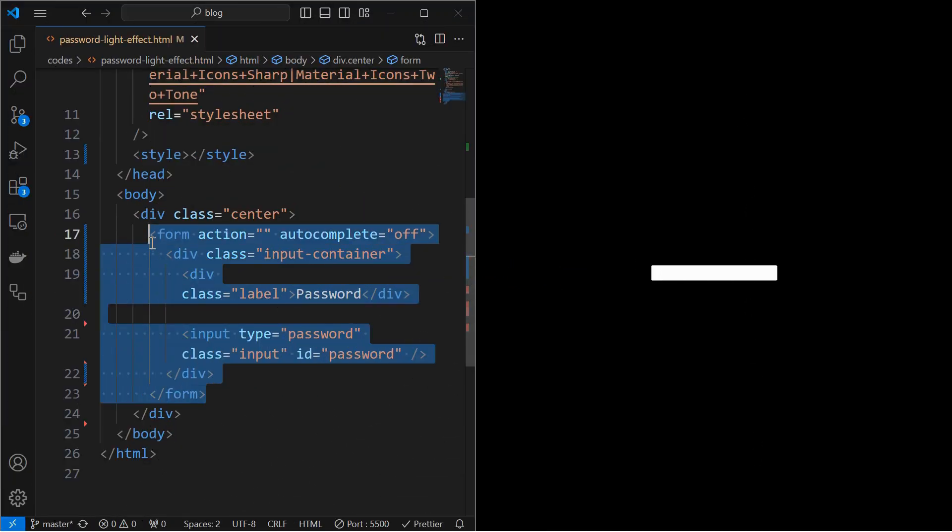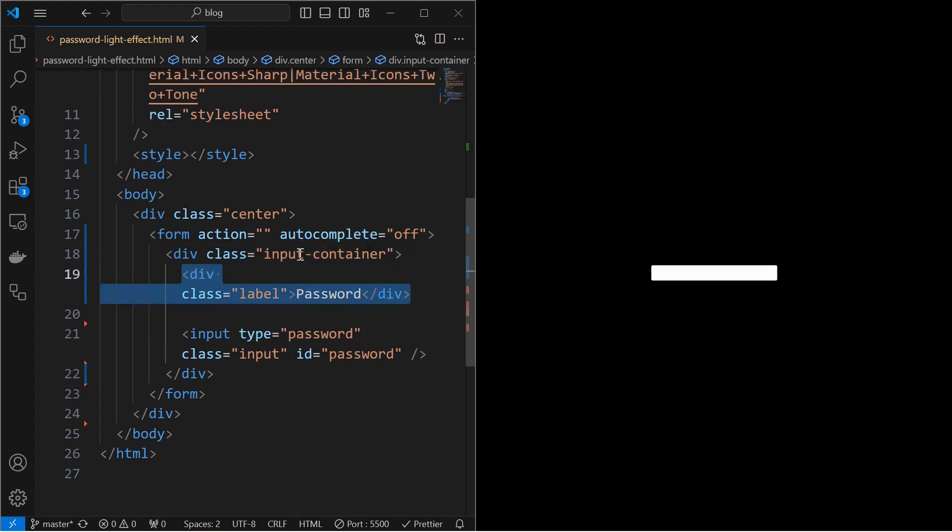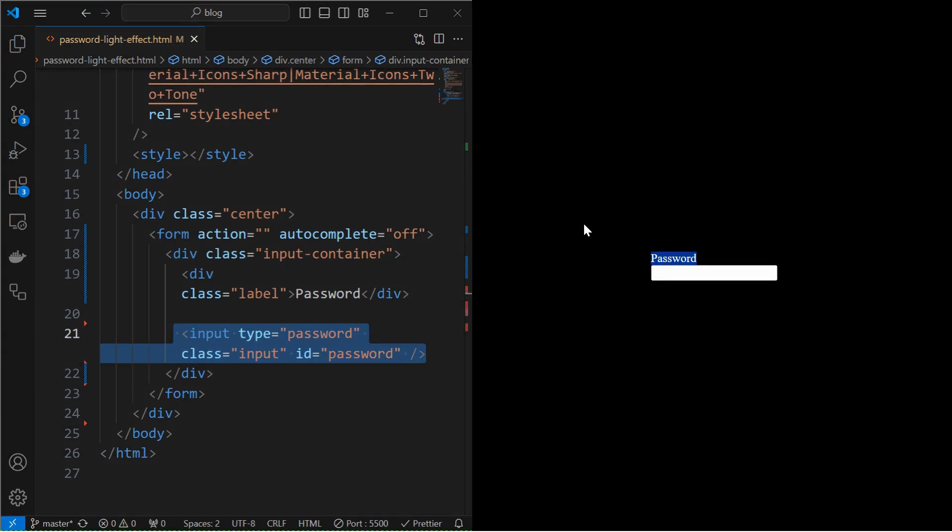I have used a form element and added an input container. Inside which, I have added a label for the input. Below that I have added the input field itself. As the main focus is on the toggle effect, I have added the password field only.